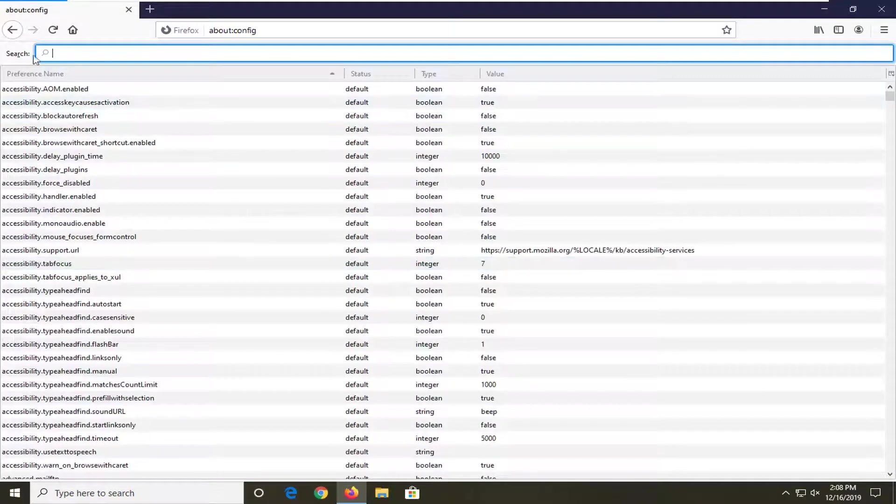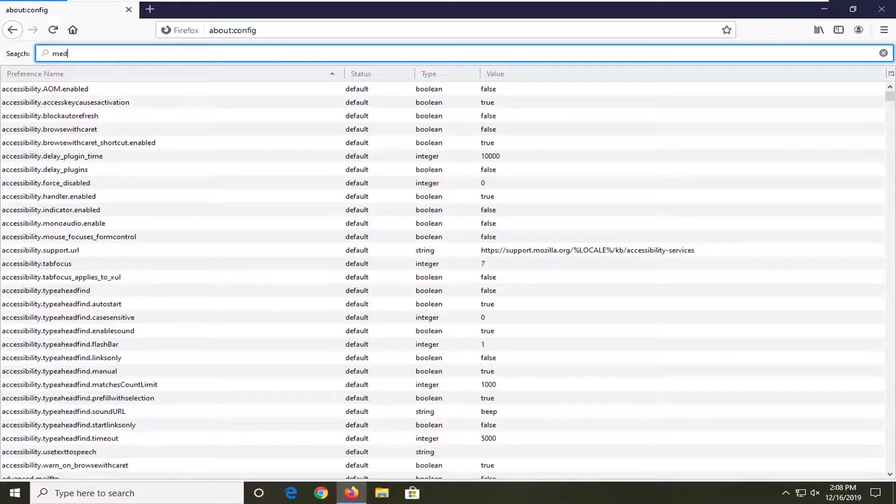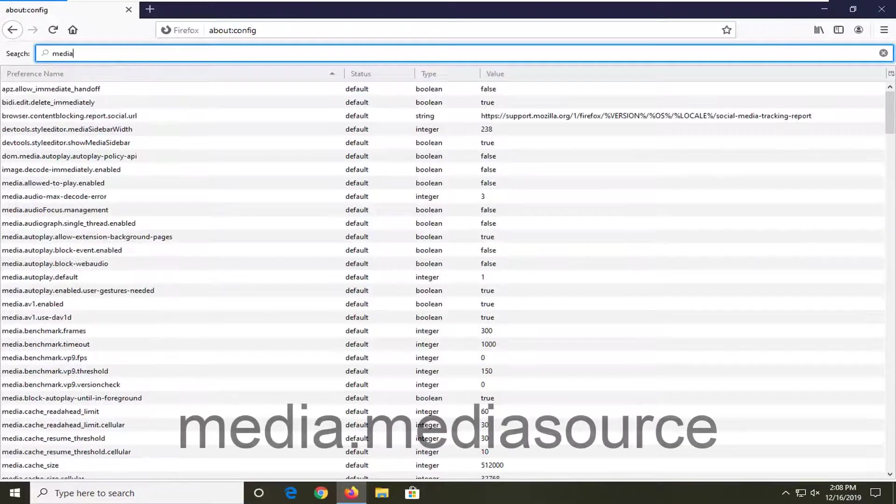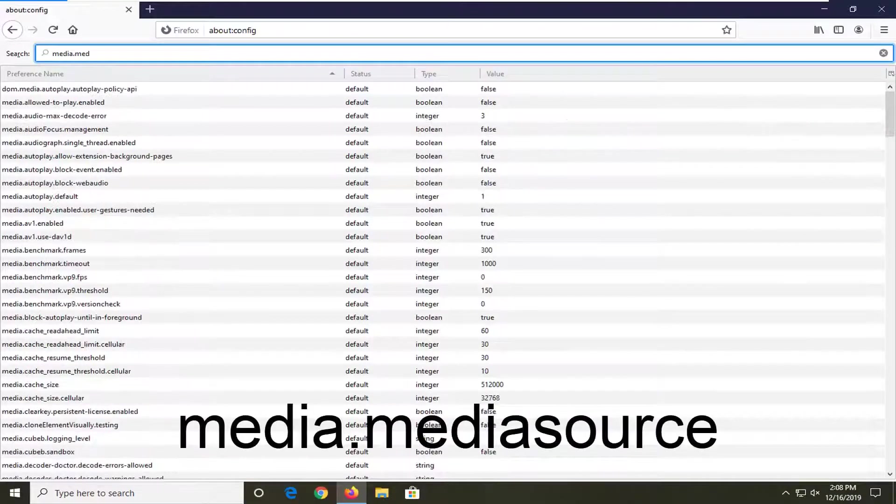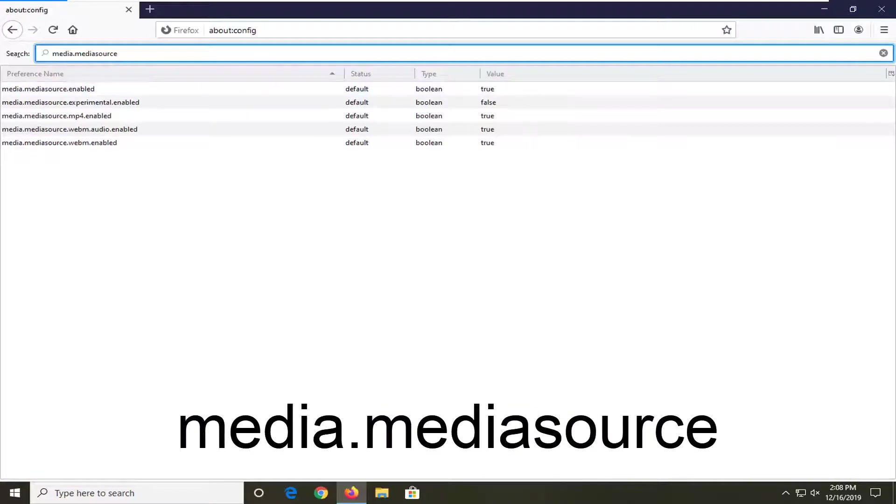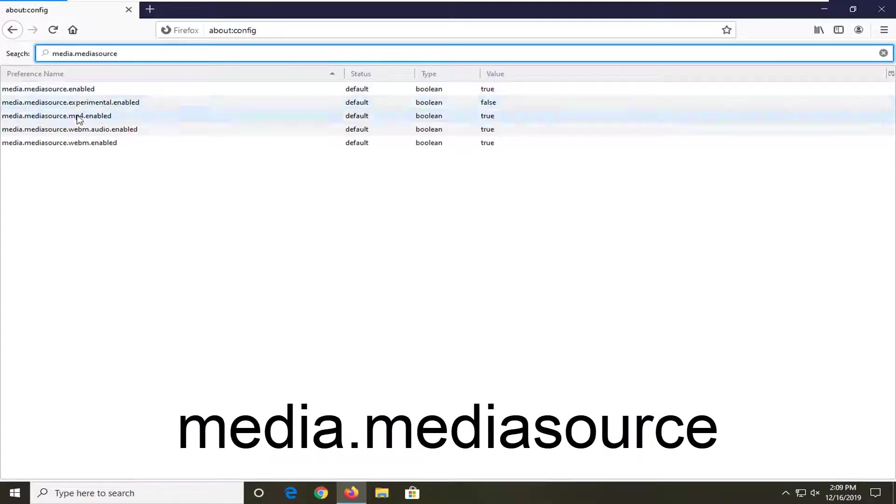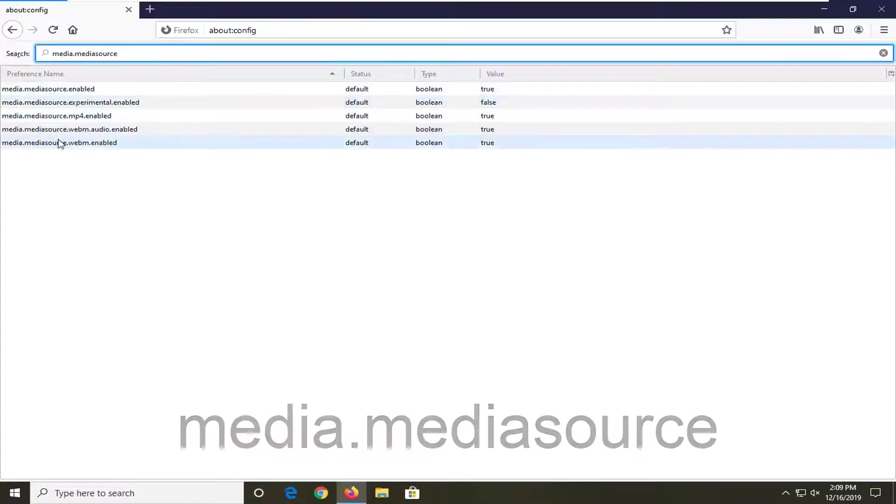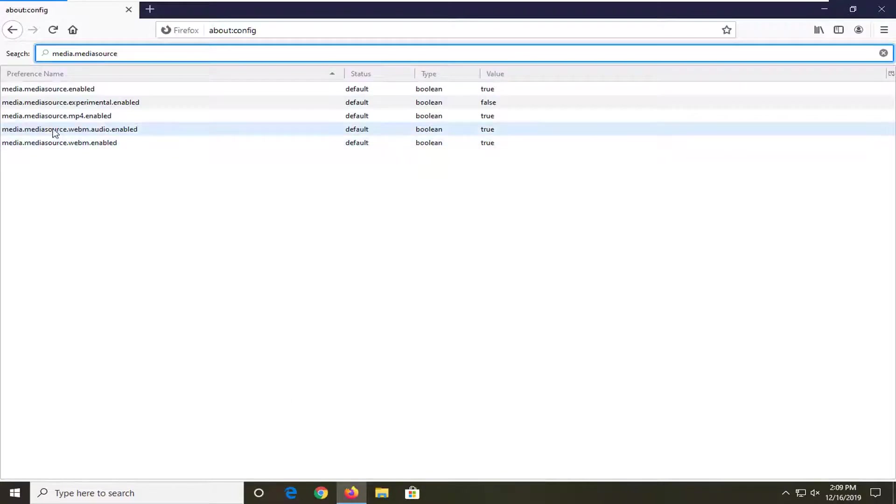And now into the search field, you want to type in media.mediaSource exactly as it appears on my screen. So again, media.mediaSource. So there's going to be a few items we're going to have to modify here.